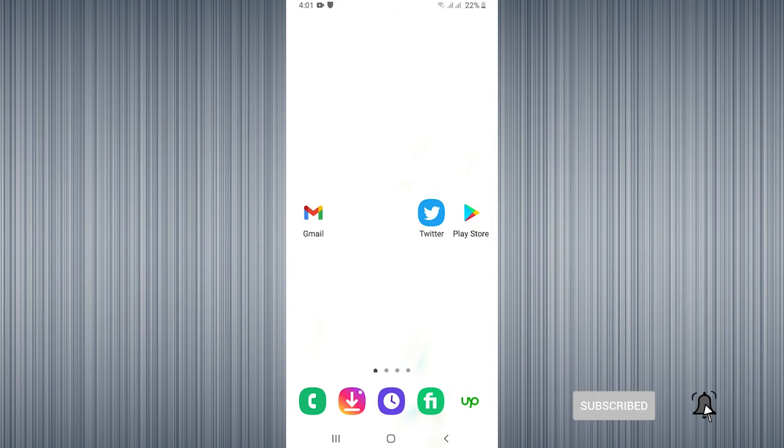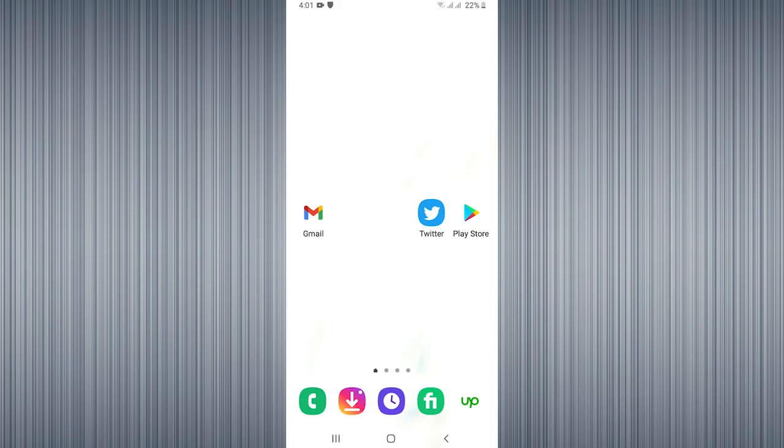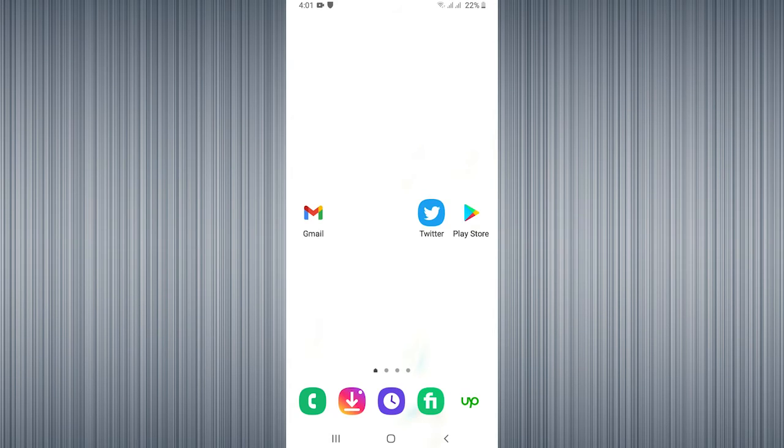Firstly, you need to make sure that you are connected with the internet. Then open the Twitter application.